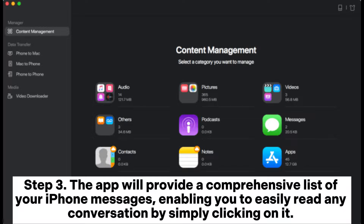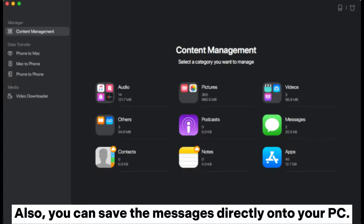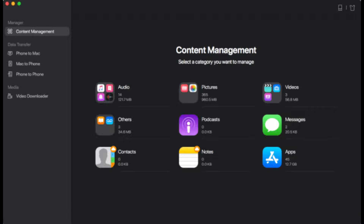Step 3: The app will provide a comprehensive list of your iPhone messages, enabling you to easily read any conversation by simply clicking on it. Also, you can save the messages directly onto your PC.